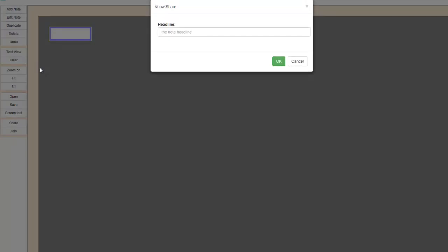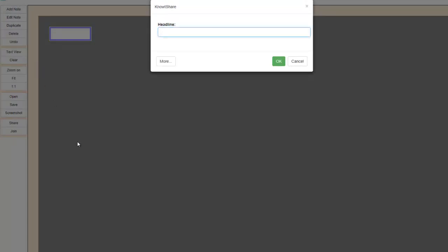The first thing you do when using NoteShare is create notes. The simplest way to create a note is to click on the Add Note button and type in the text.